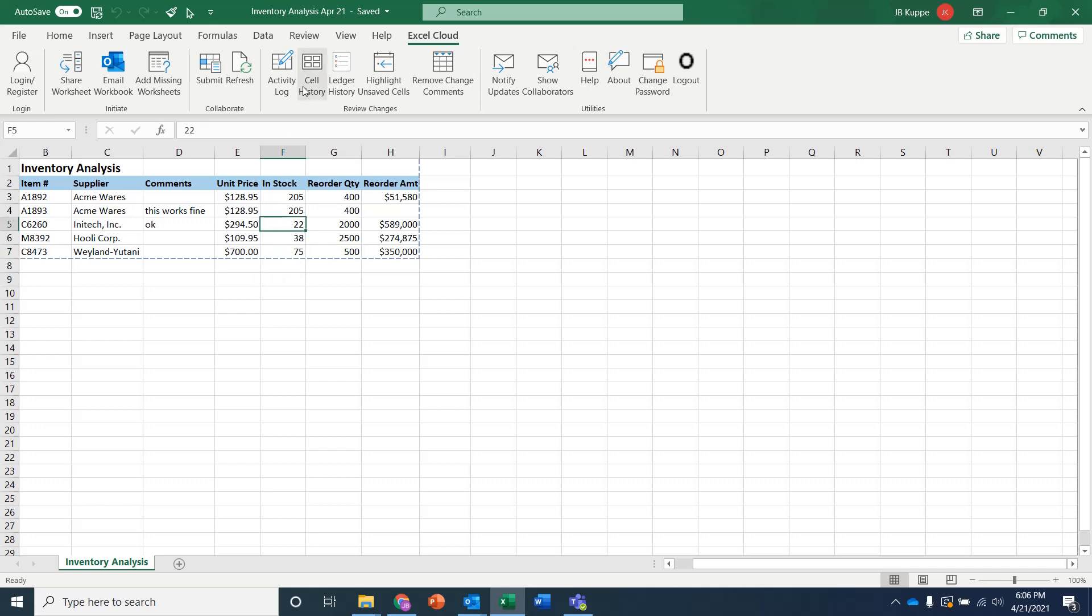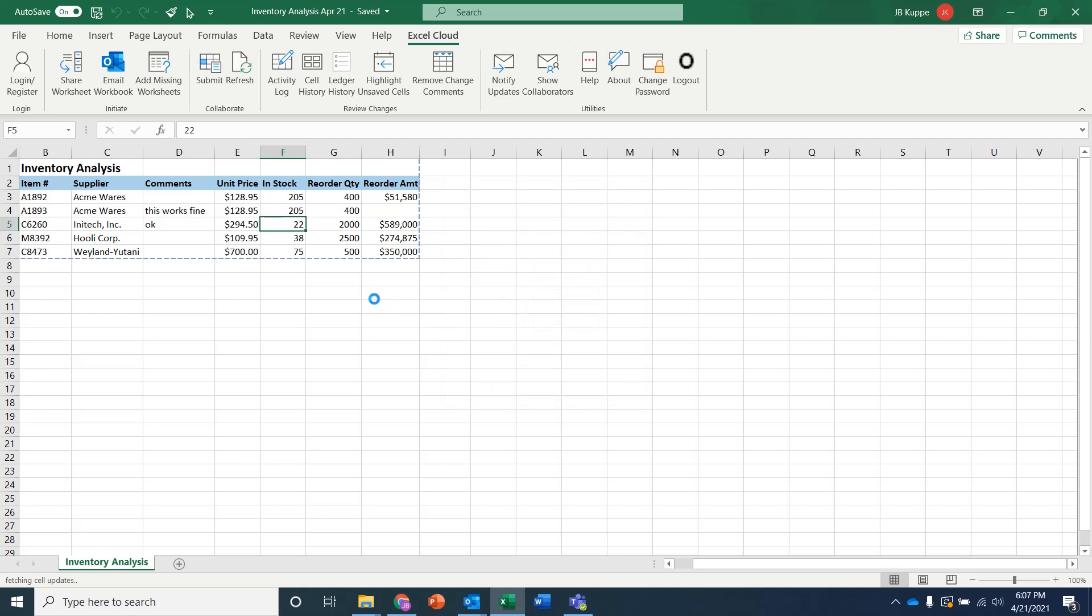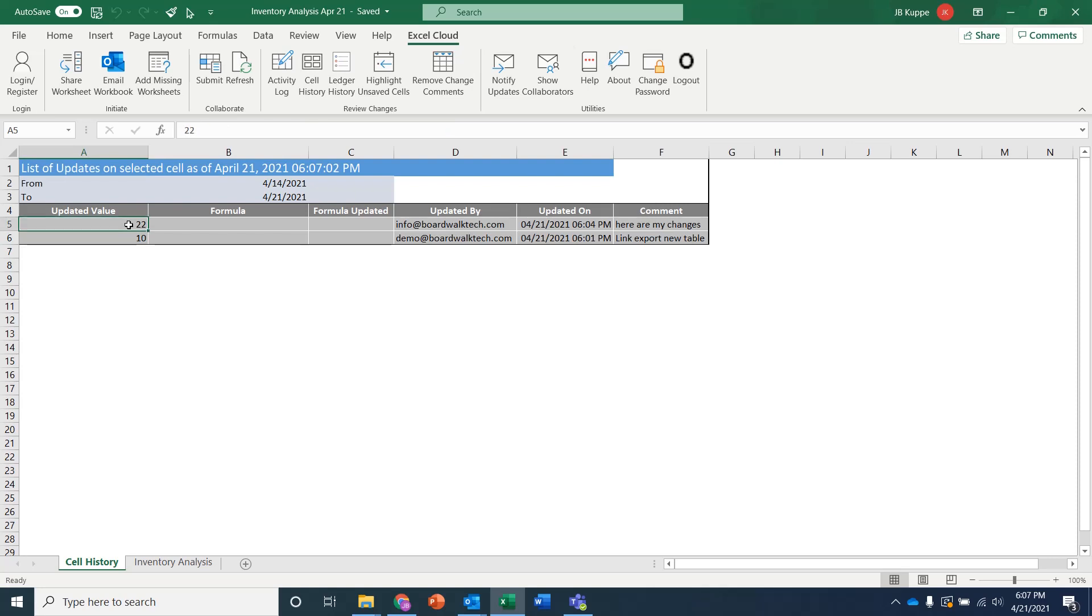Then I can come in and I can say, hey, I want to see one of the cells that changed. So if I click on the cell history and I say show this to me for the past week, you'll be able to see that, remember, the value started at 10, but then it was switched by info to 22. So all of the changes that are being done are captured as part of the ledger.